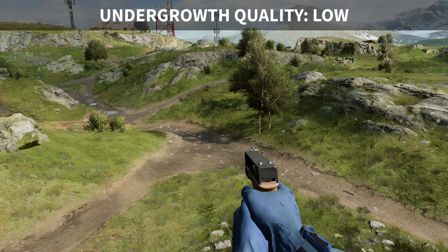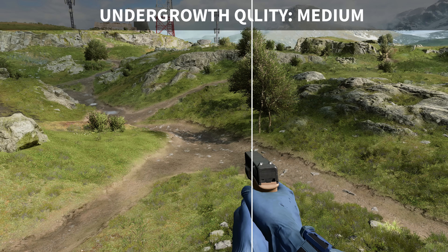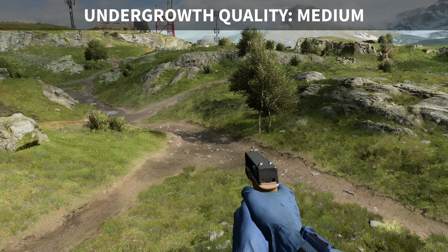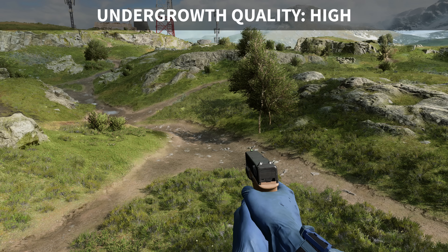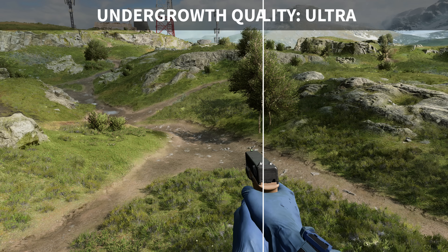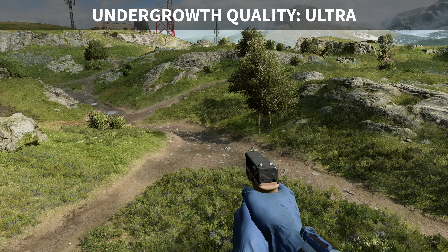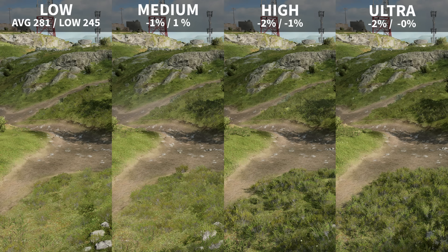Foliage quality affects the quality and number of grass and shrubs drawn in your game as well as the distance at which you can see grass. Additionally, the high preset introduces shadows on nearby grass, which looks pretty nice. Because of this and the fact that the performance penalty is only 2%, I personally like to leave foliage quality on high.